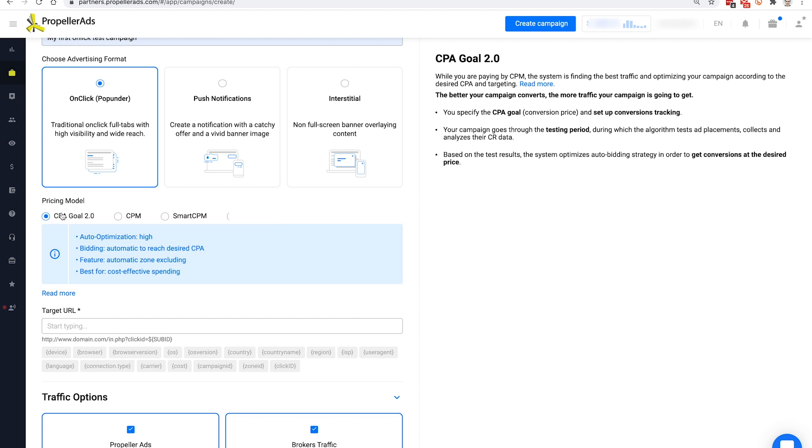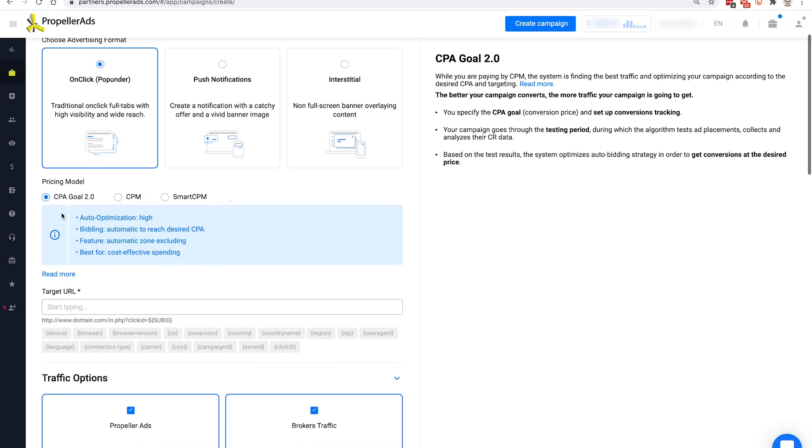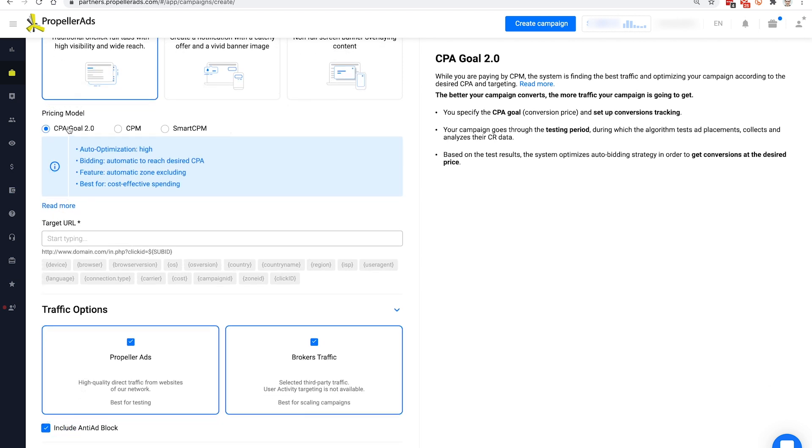Here's how Unclick pop-unders look on your client's devices. Now, let's choose the pricing model. If you don't want to rely on guesswork for placing the right bid, we recommend going with our Smart Bidding model CPA Goal 2.0.